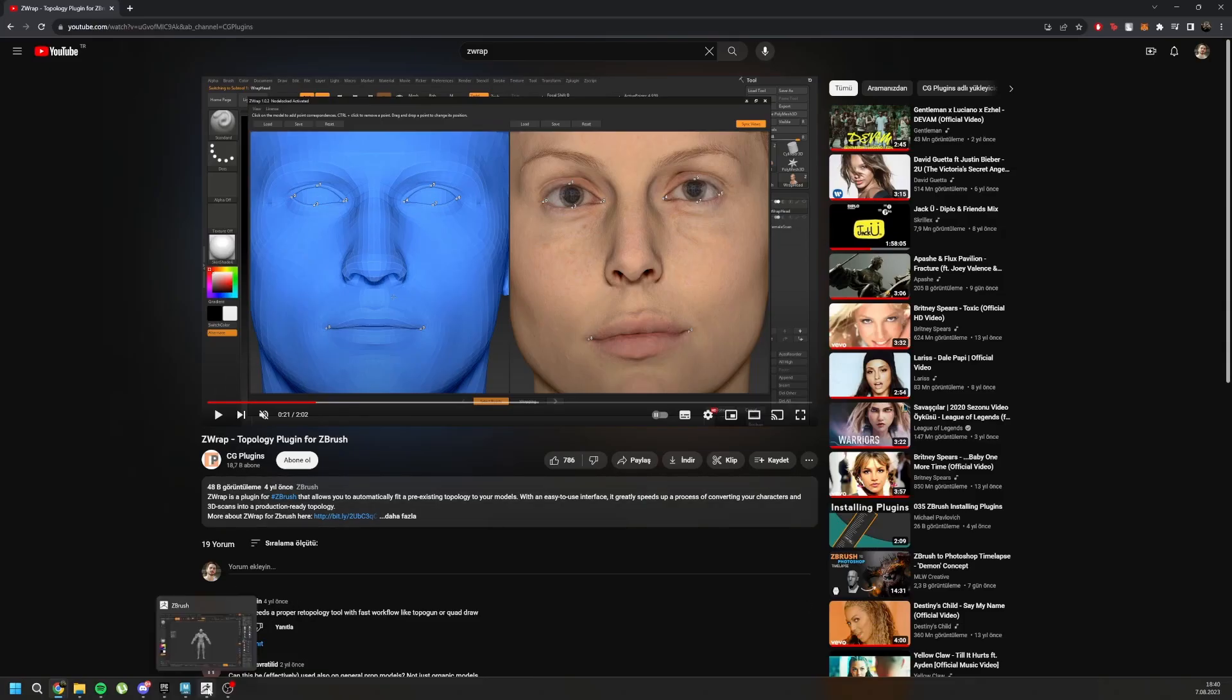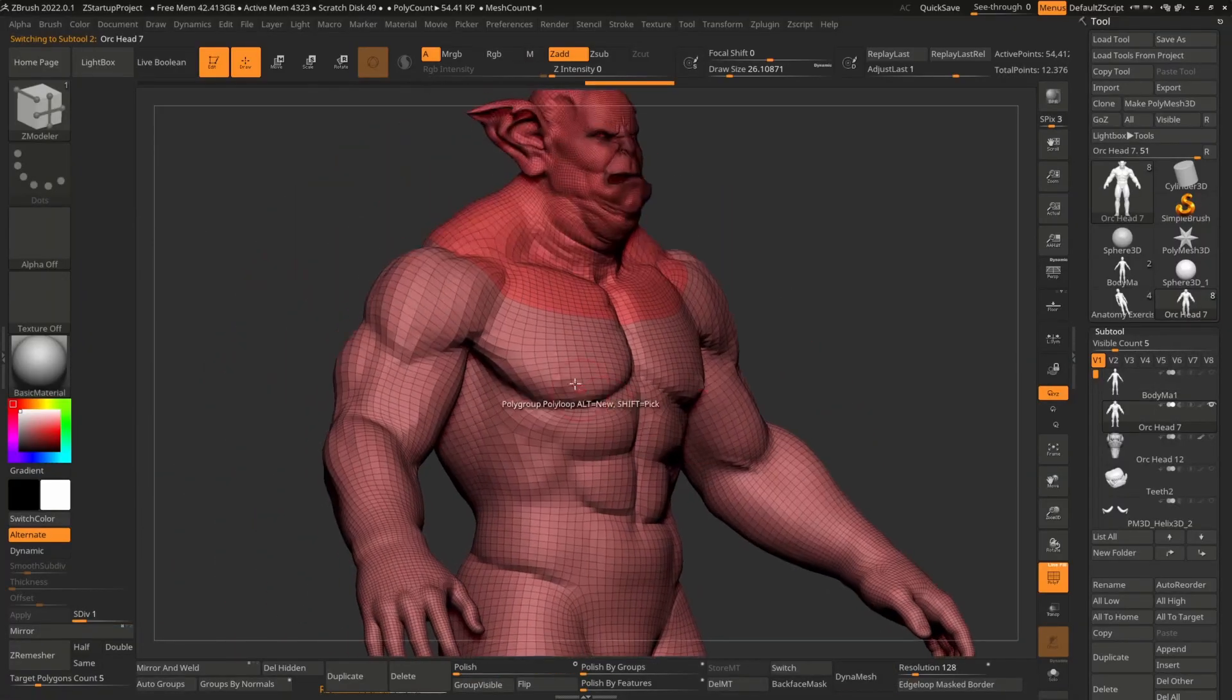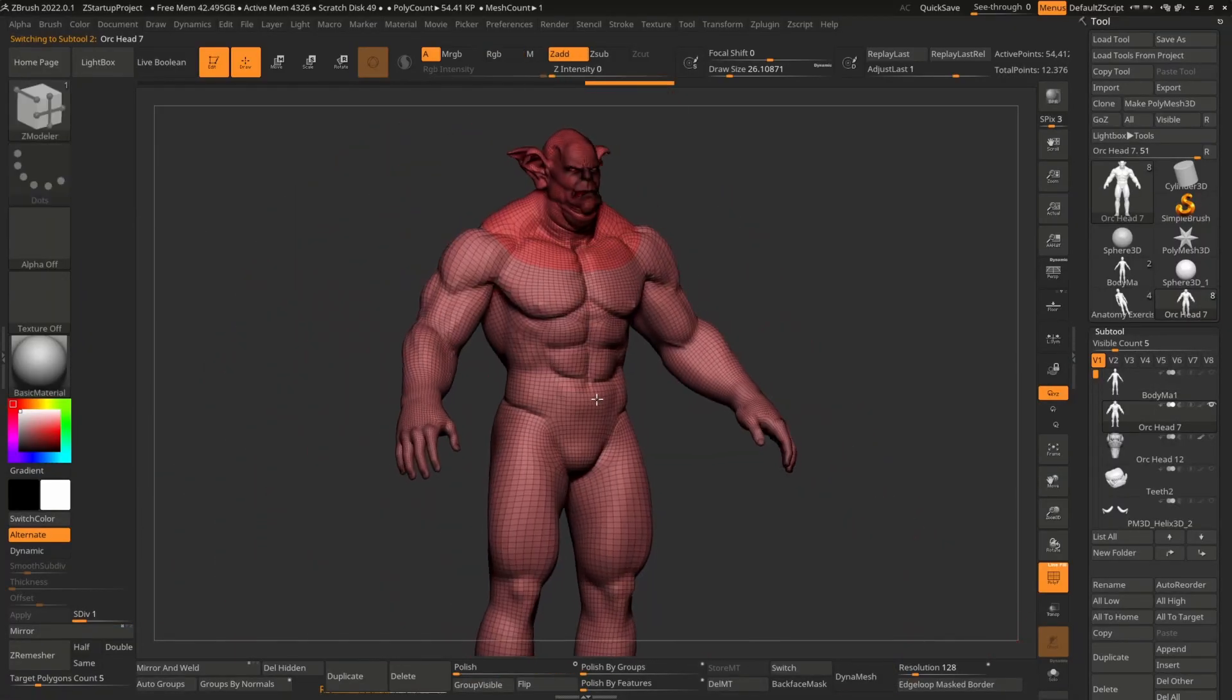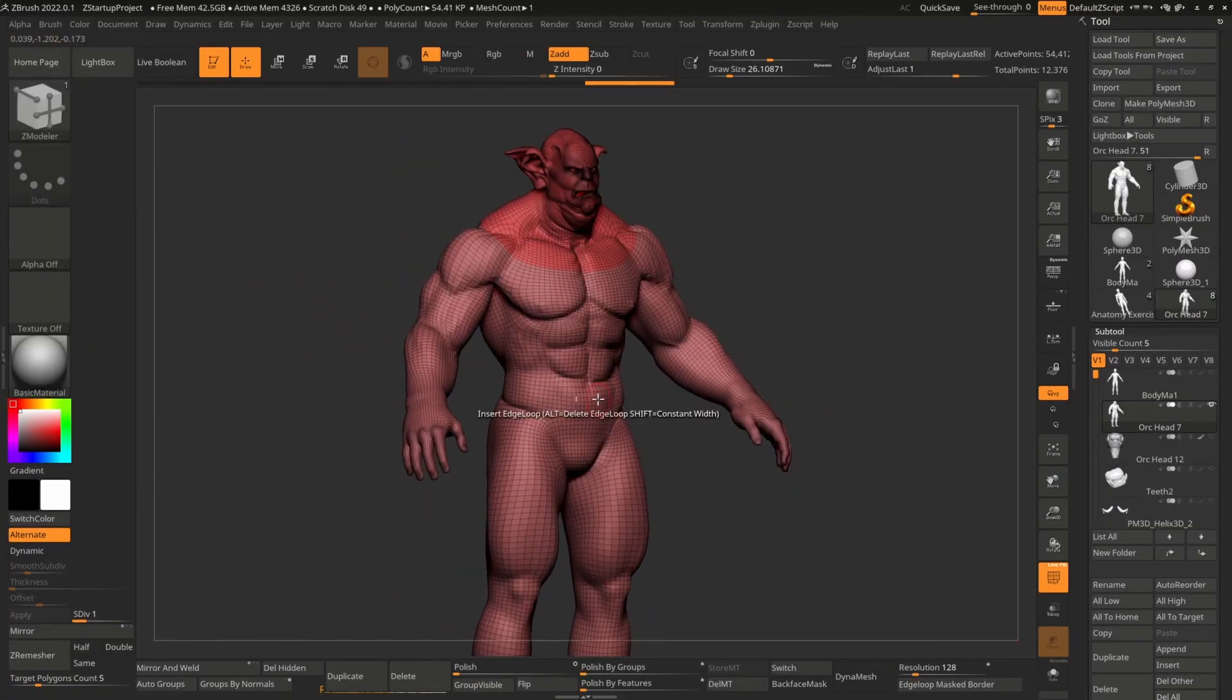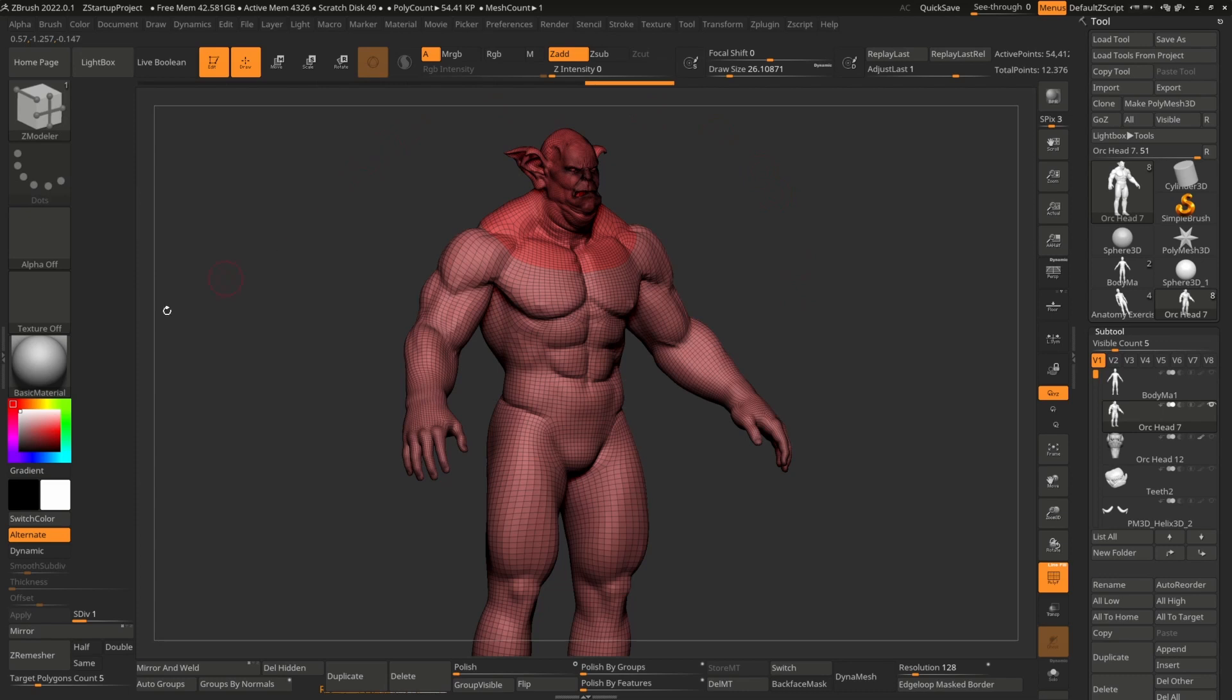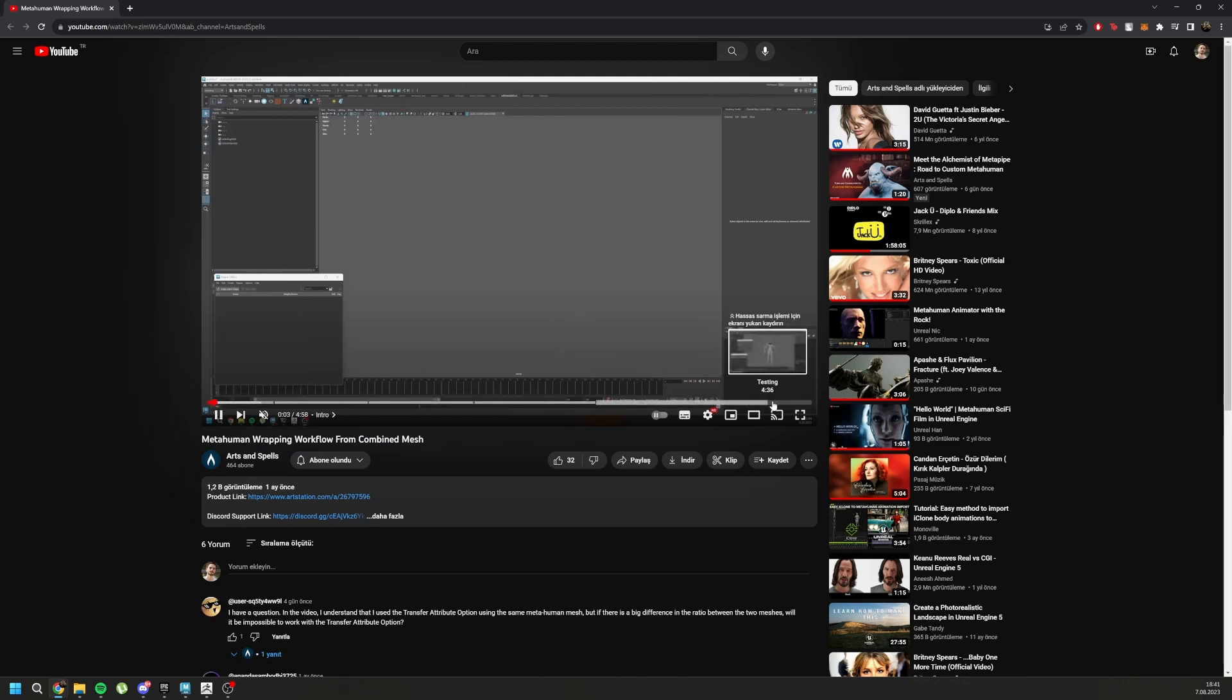So after doing it, your topology should look like this. And then you can go to the next part of our full body to separate mesh workflow, which you can find on your tutorials or you can simply go to the YouTube channel. It is called MetaHuman Wrapping Workflow from Combined Mesh. And after you watch this part, you will be able to work with MetaPipe tool.